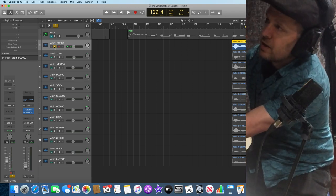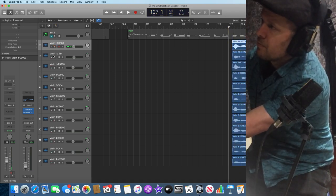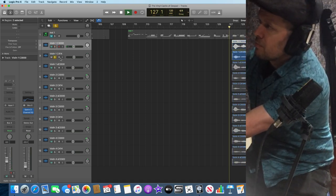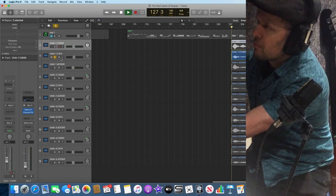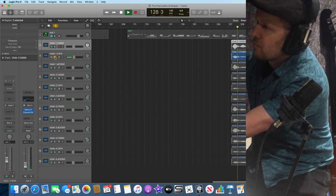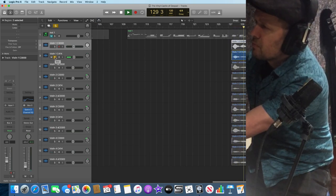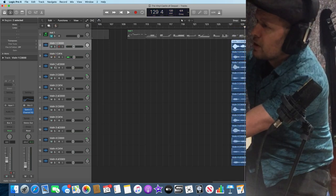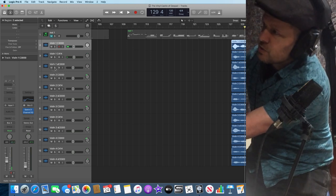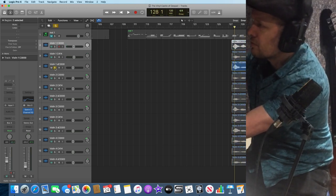So if I just play back the C3000 on its own, and then the C414, and then the SE3300.